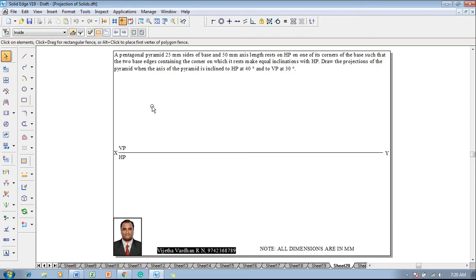The example problem is as follows: a pentagonal pyramid with 25mm sides of base and 50mm axis length rests on HP on one of its corners of the base, such that the two base edges containing the corner on which it rests make equal inclinations with HP. Draw the projections of the pyramid when the axis is inclined to HP at 40 degrees and VP at 30 degrees.